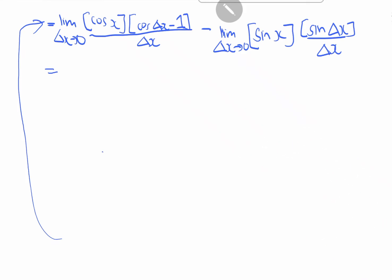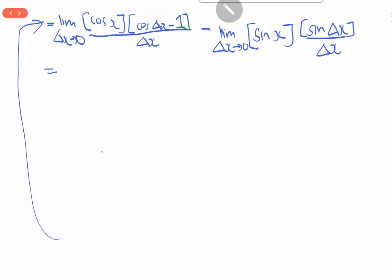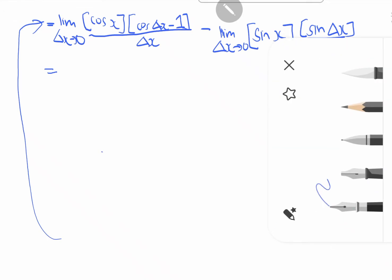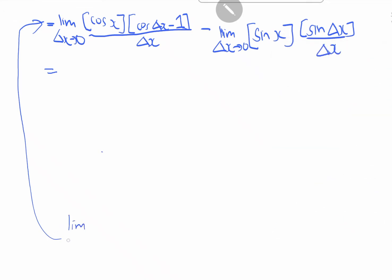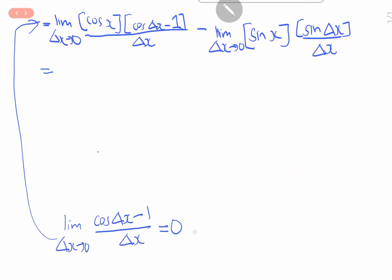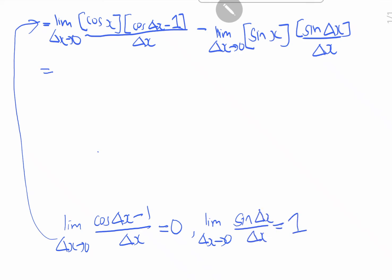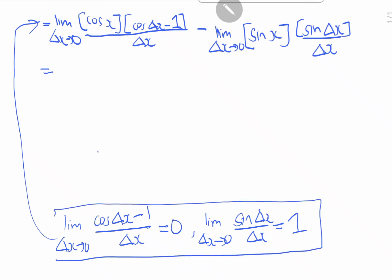Now, we have learned earlier that the limit as delta x goes to 0 of [cosine(delta x) minus 1] over delta x equals 0, whereas the limit as delta x goes to 0 of sine(delta x) over delta x equals 1. These are the trigonometric limits we learned earlier.